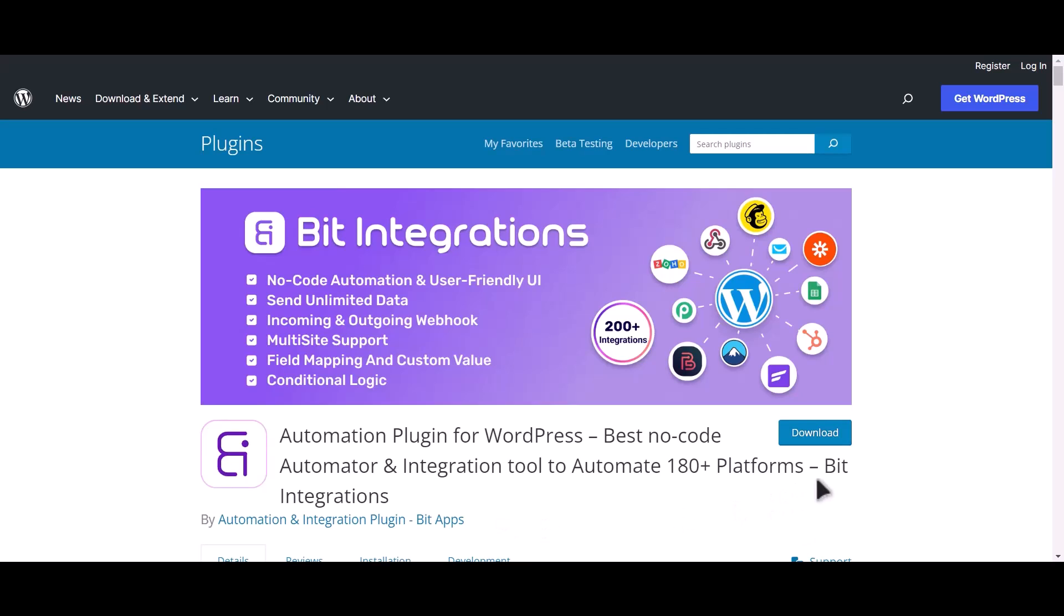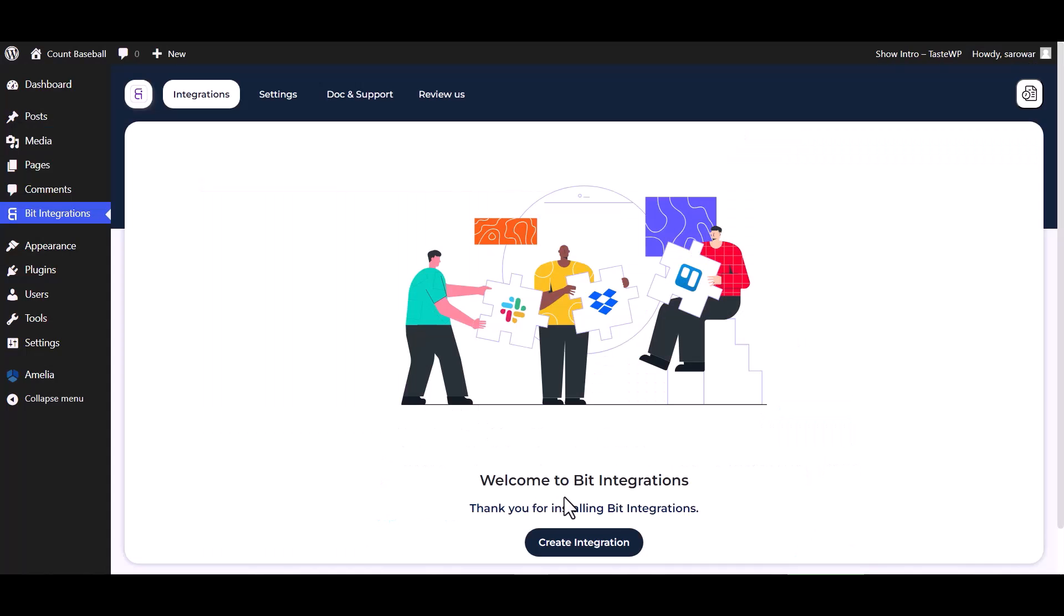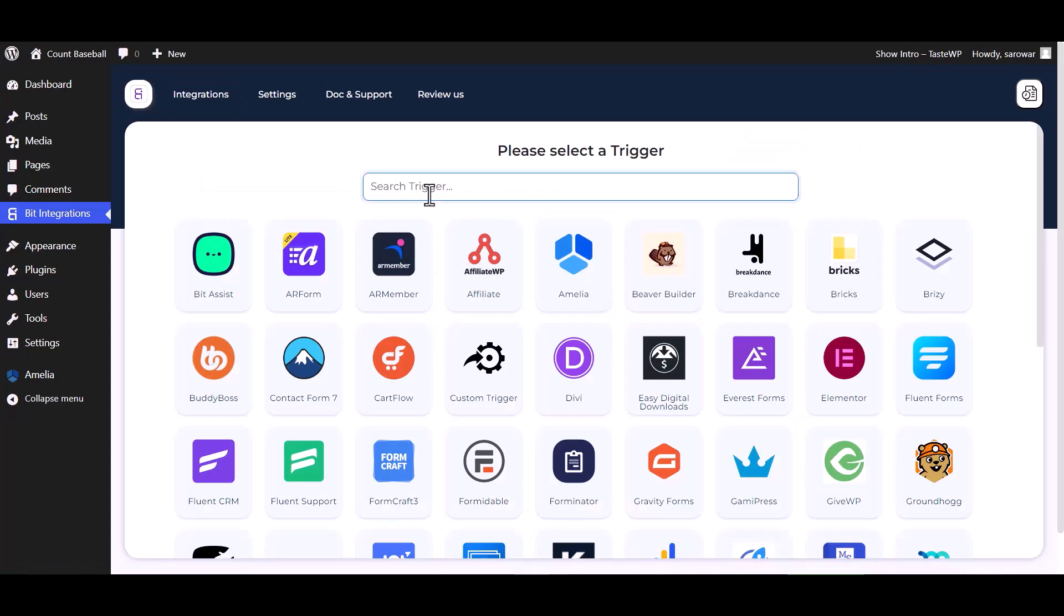I am utilizing the Bit Integrations plugin to establish a connection between these two platforms. Let's go to Bit Integration dashboard, create integrations, and select Amelia as a trigger.